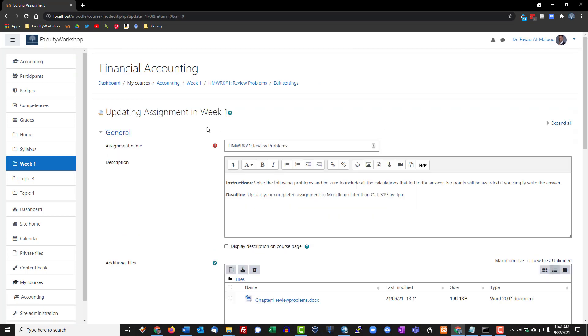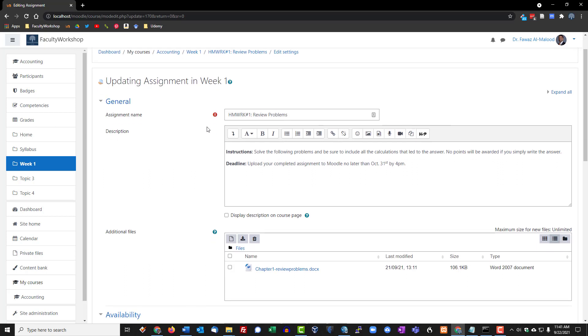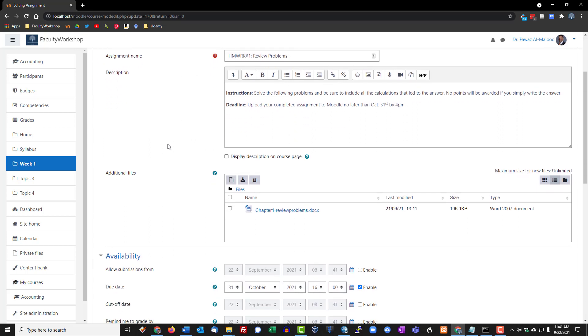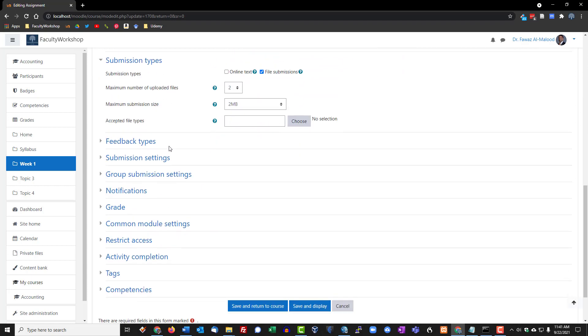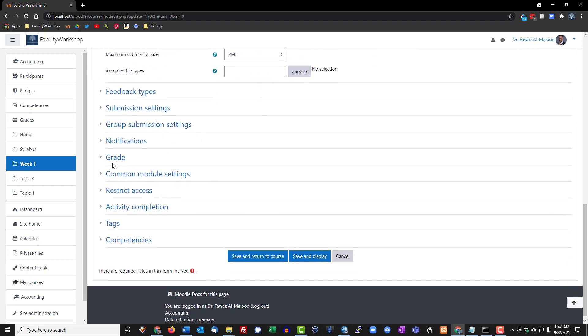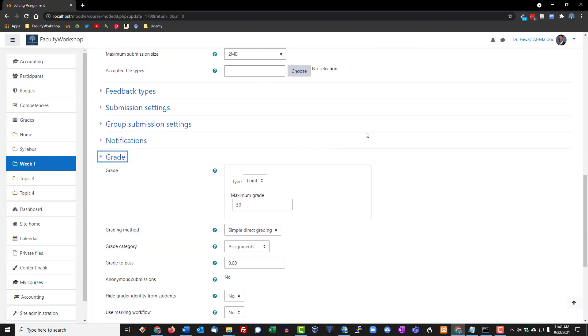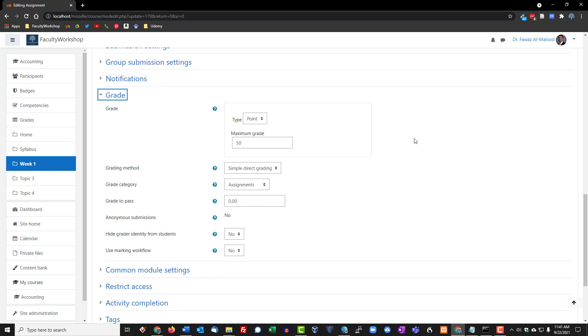This takes us back to the assignment settings page. What we want to do here is scroll down to grade. In the previous lesson we created a simple grading, which is typically for assignments where you don't really have a rubric and you can just enter the points and perhaps a comment for the students.